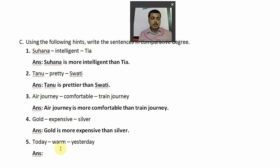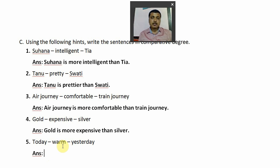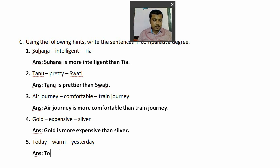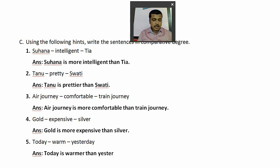The last one: 'Today — warm — yesterday.' The comparative form of 'warm' is 'warmer.' So the answer is: 'Today is warmer than yesterday.'